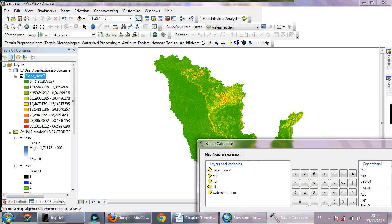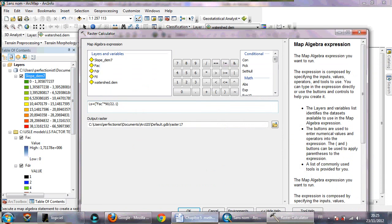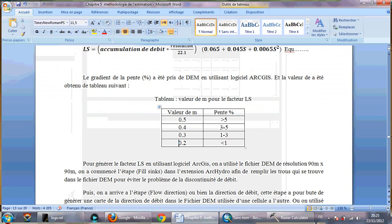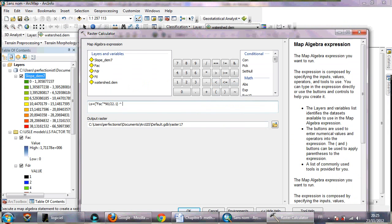So you need to, this is the symbol of power, 0.2 like this.